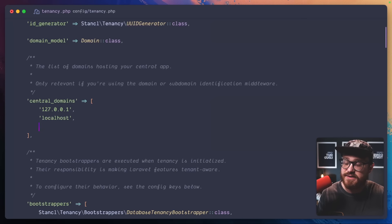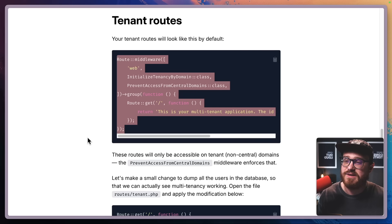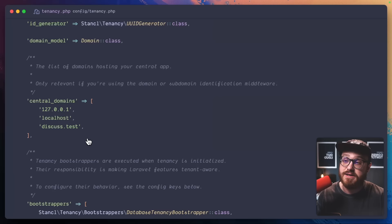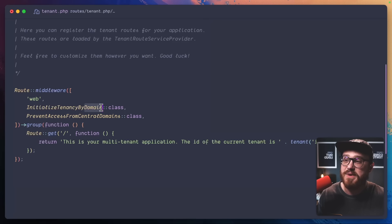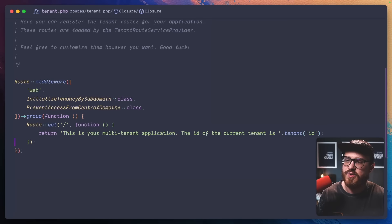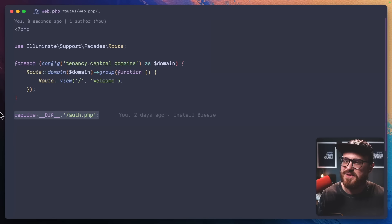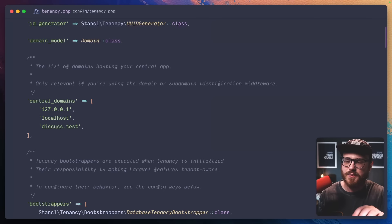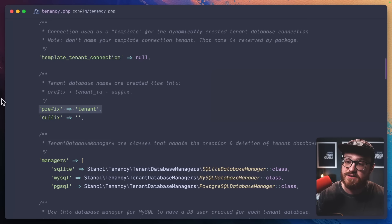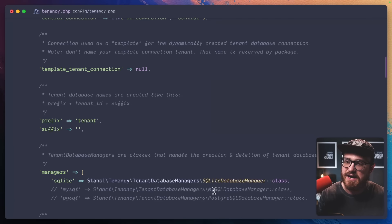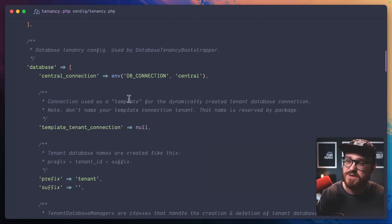We have a central database and then our multi-database setup. For all routes in our central database, I'll go to the web routes file and just make the slash page accessible there. Let's add the domain we're using to the central domains: discuss.test. Then we need our tenant routes — we'll wrap everything else in this. Since we're not initializing tenancy by domain, we're going to use the Subdomain class provided to us, and put all remaining routes including auth routes into that group.